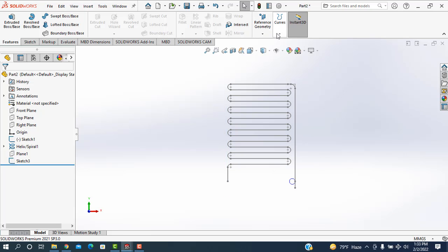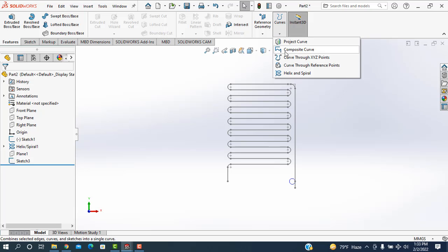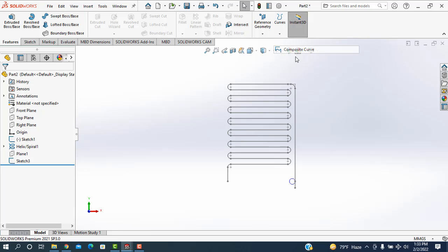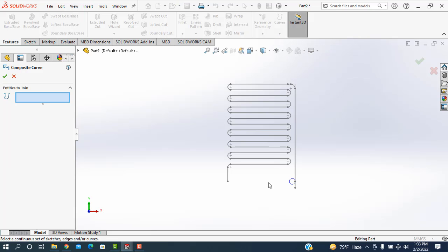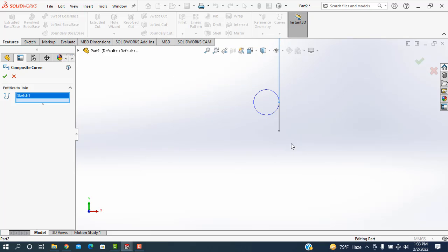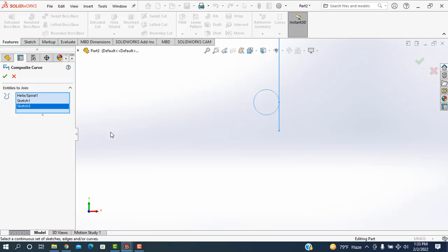Now I'm going to the curves. Composite curve is selected. Then click on this line, click on this circle, and click on this line. All of it selected.